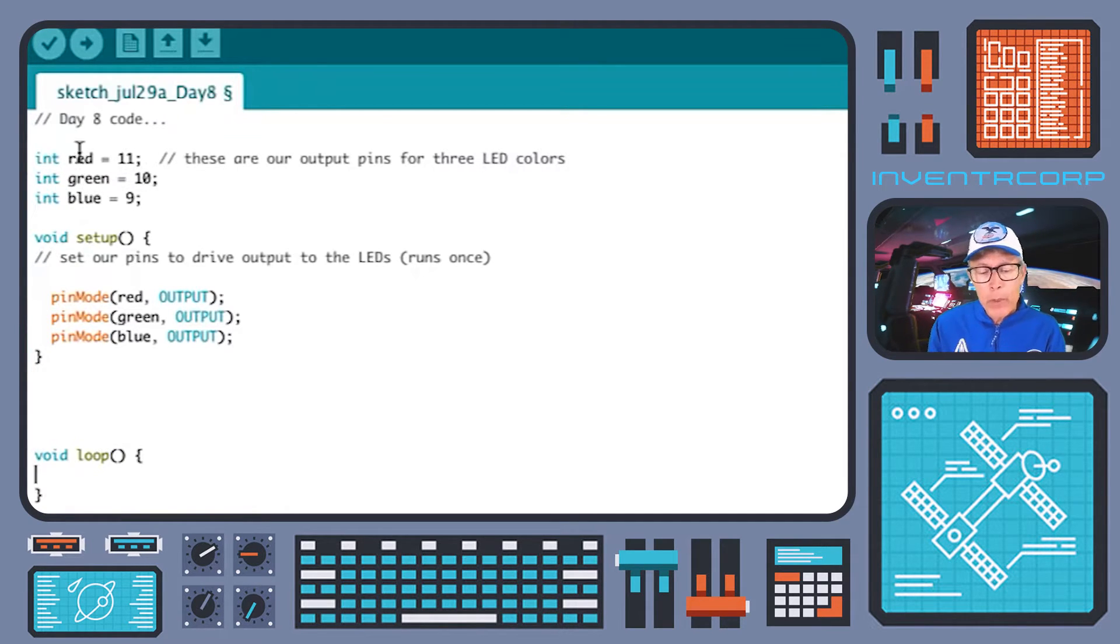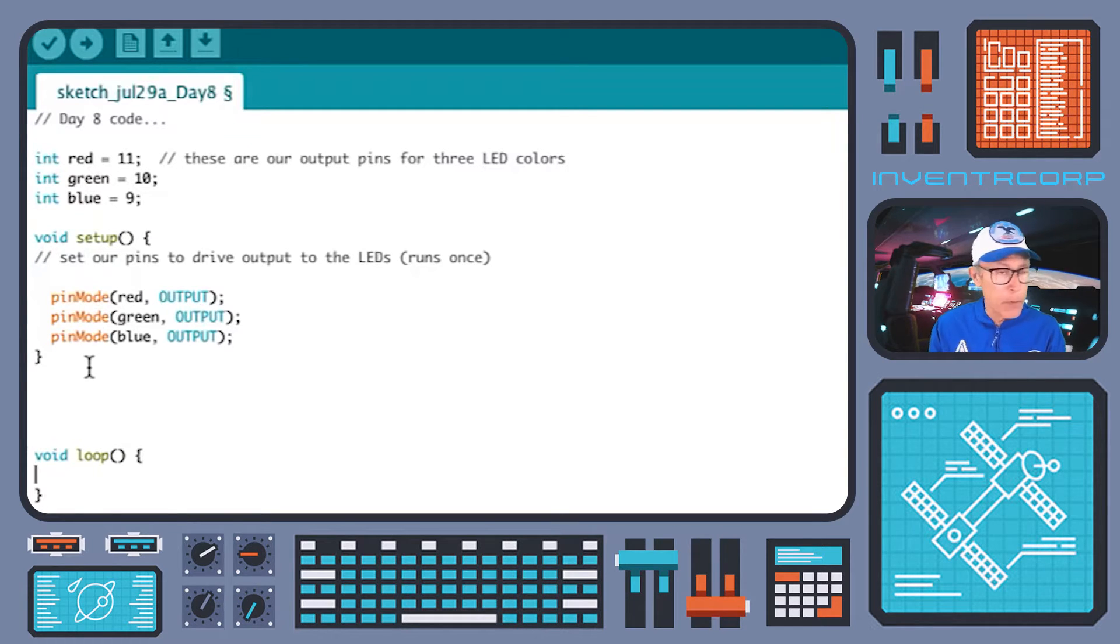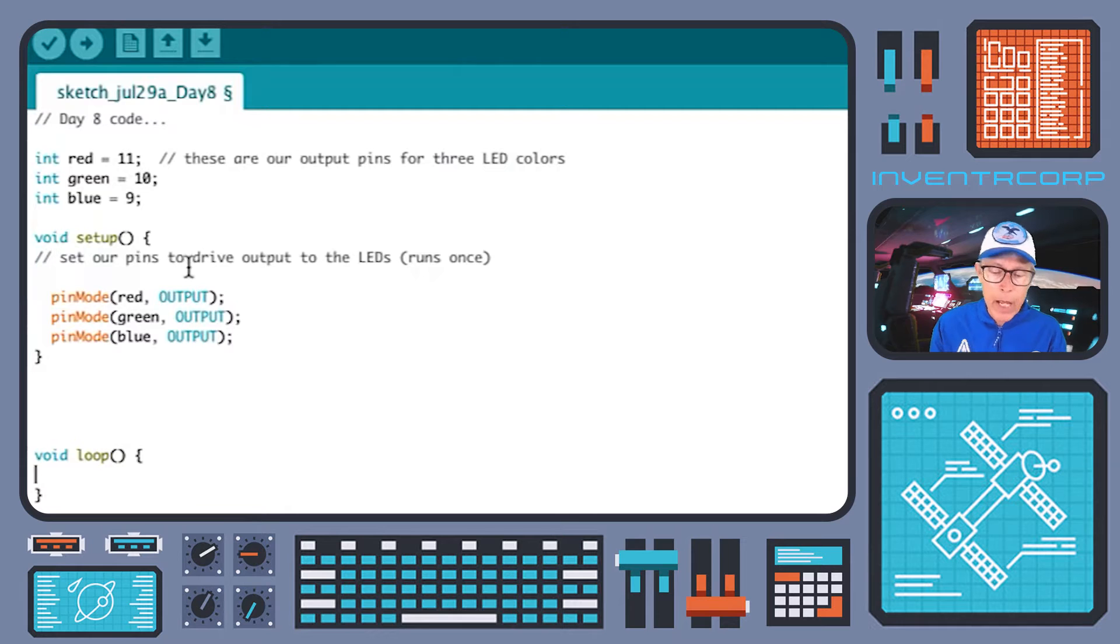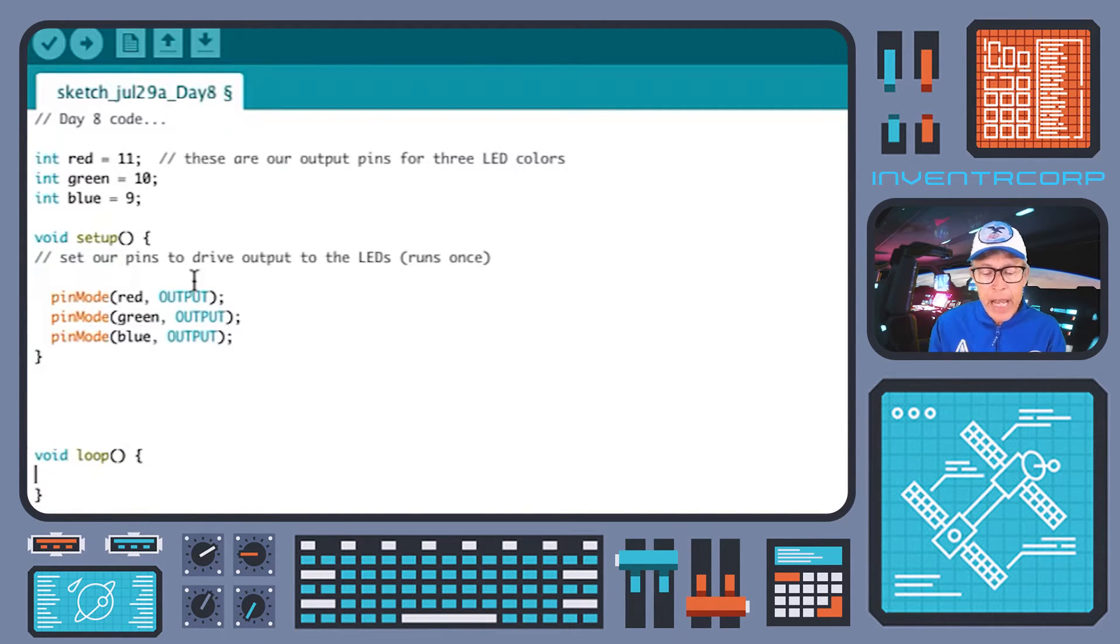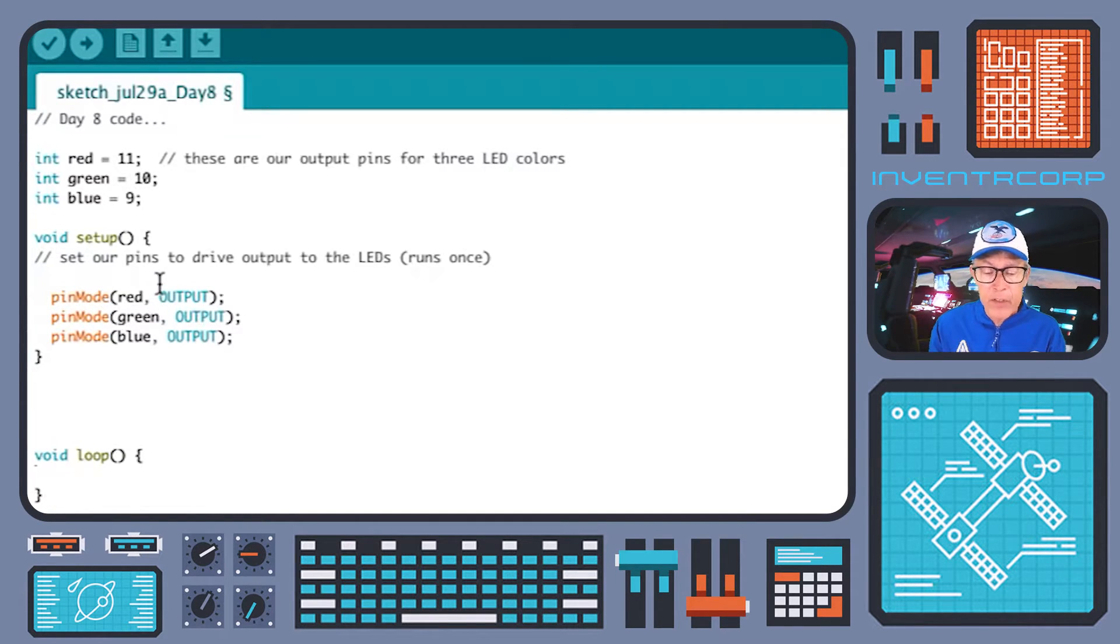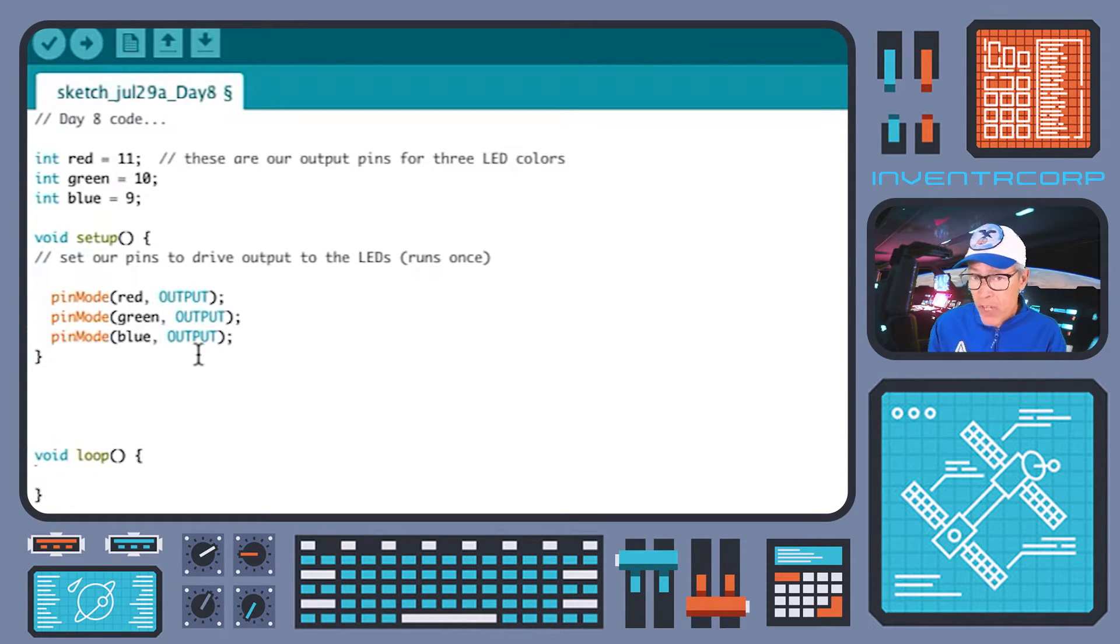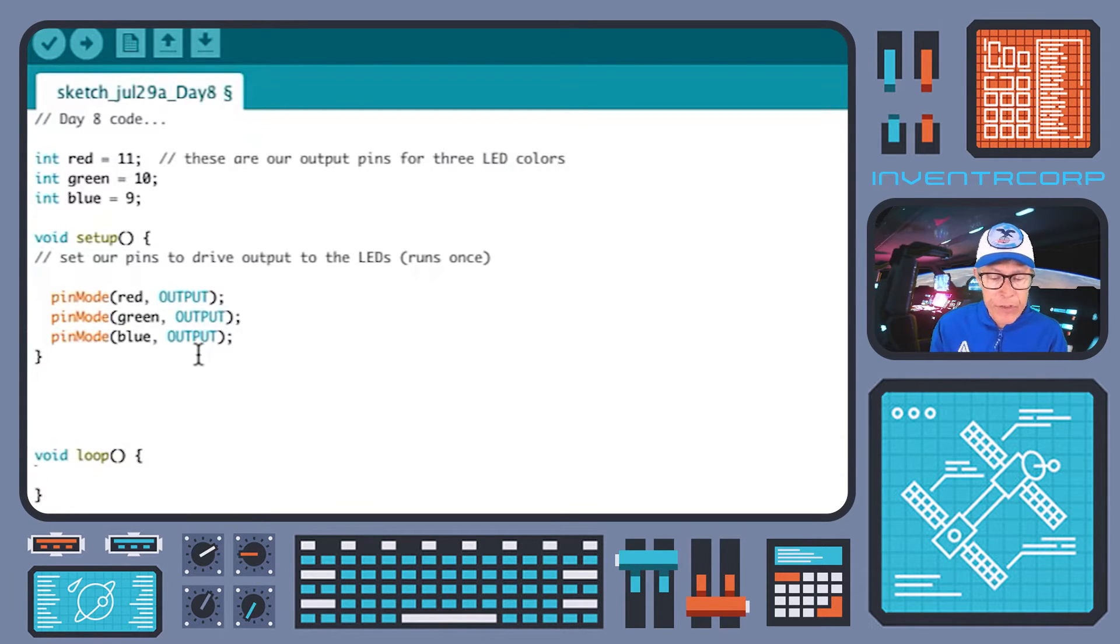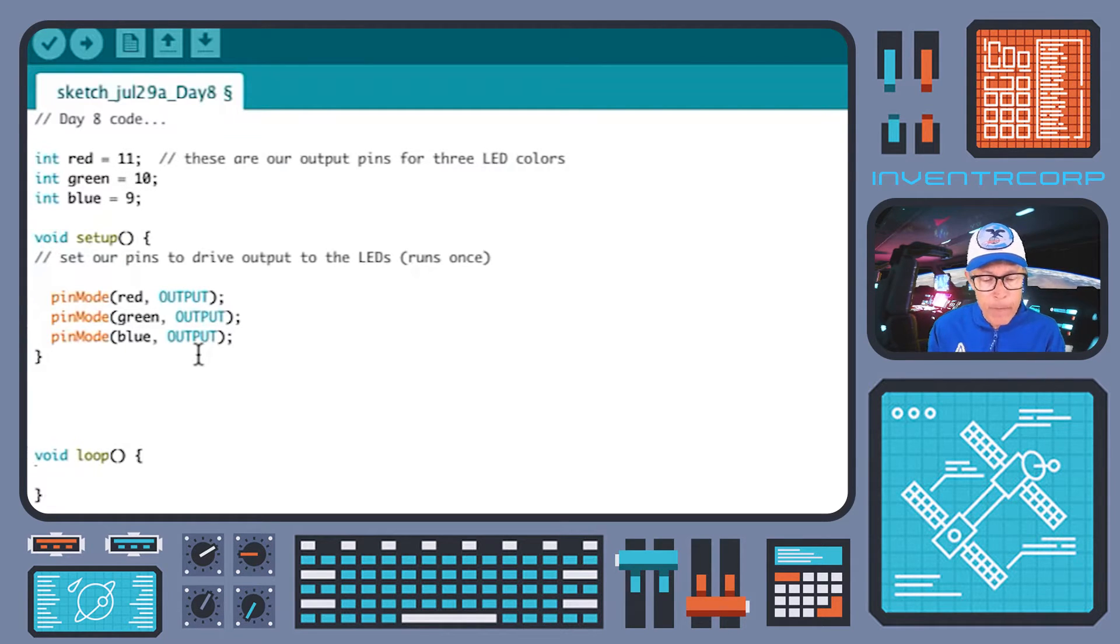We will now be using those immediately in the setup routine. Remember, setup gets run once at the beginning of our execution, and we need to call pin mode in order to make each of those three pins an output function. So far, there's nothing too new here. This is pretty much just the same sort of thing that we've done before.